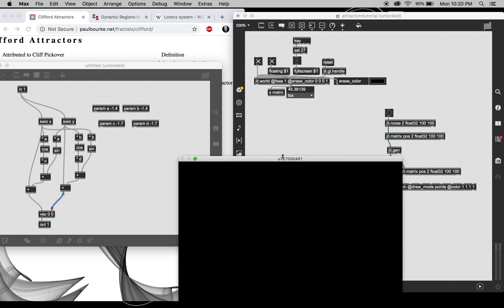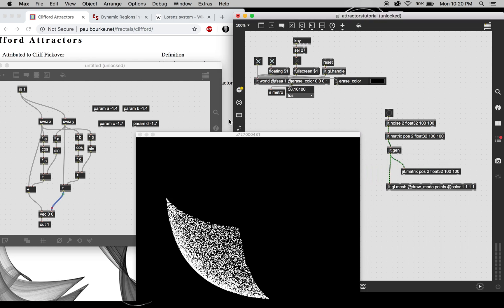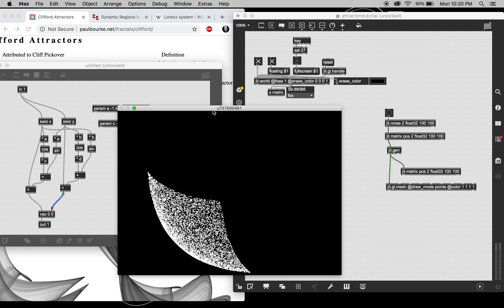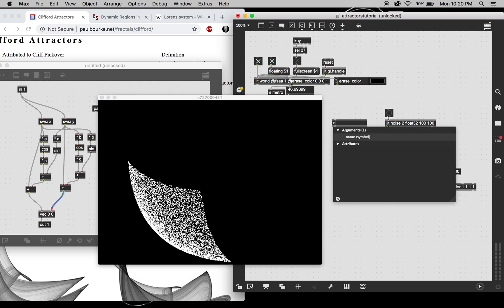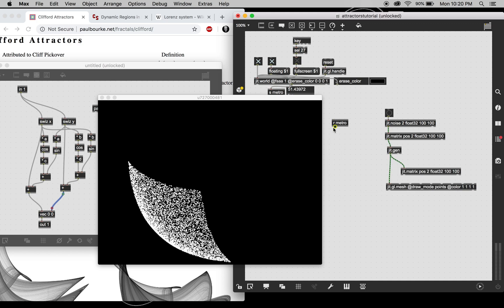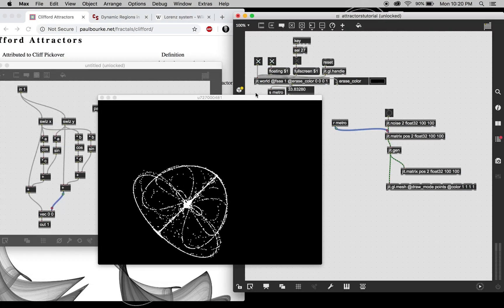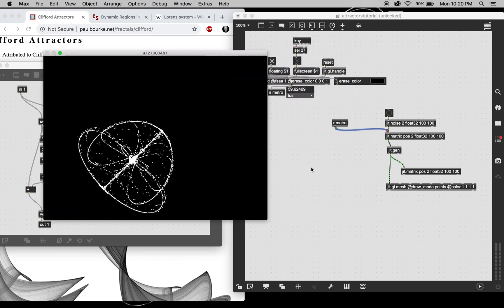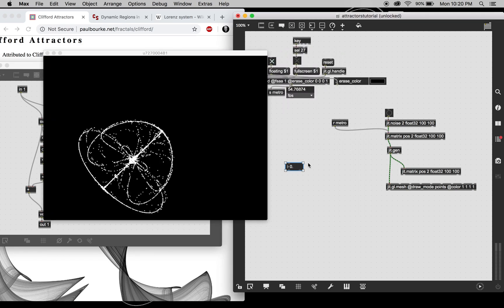And if we hit this we get this. Oh, and we need to bang on this matrix. There we go, beautiful.